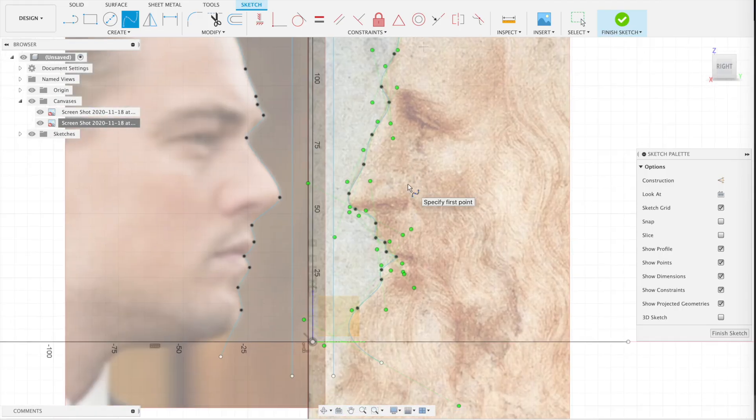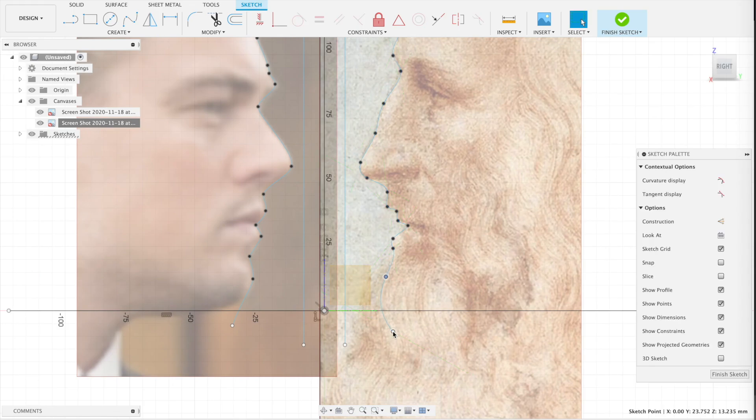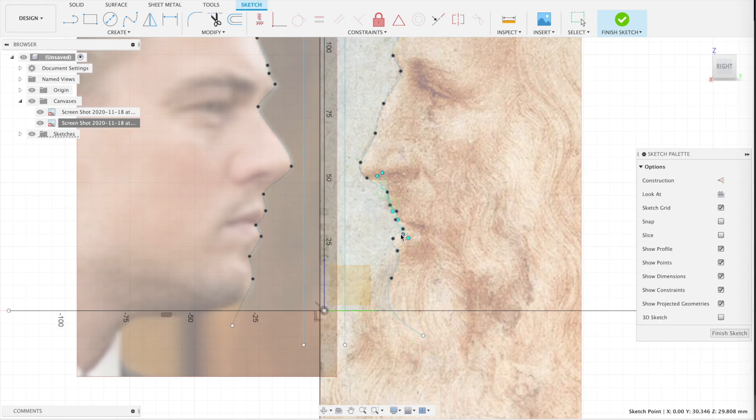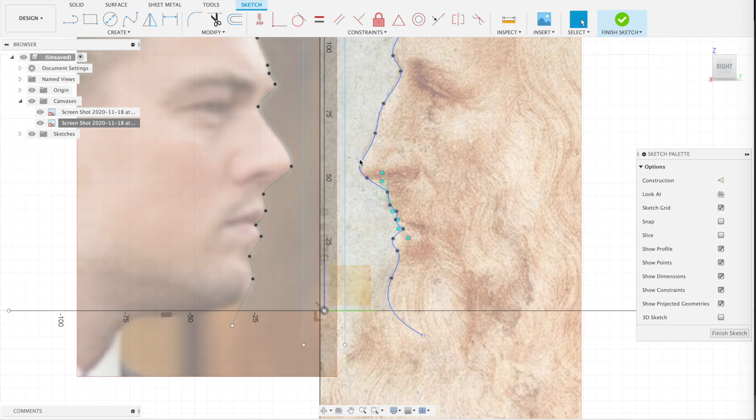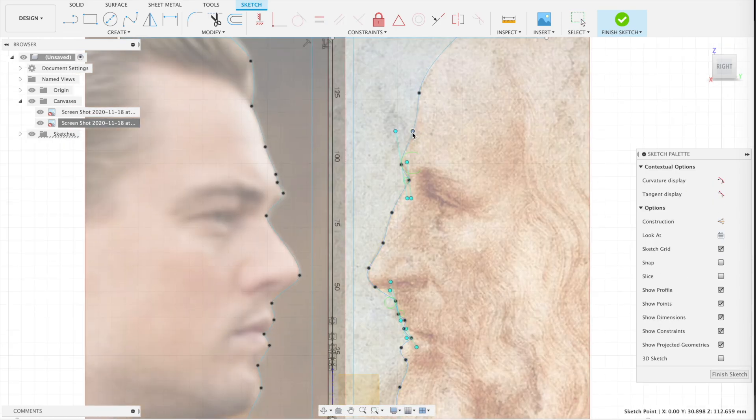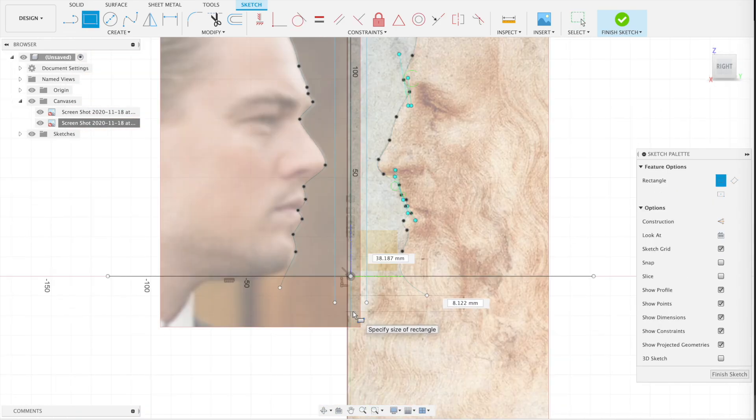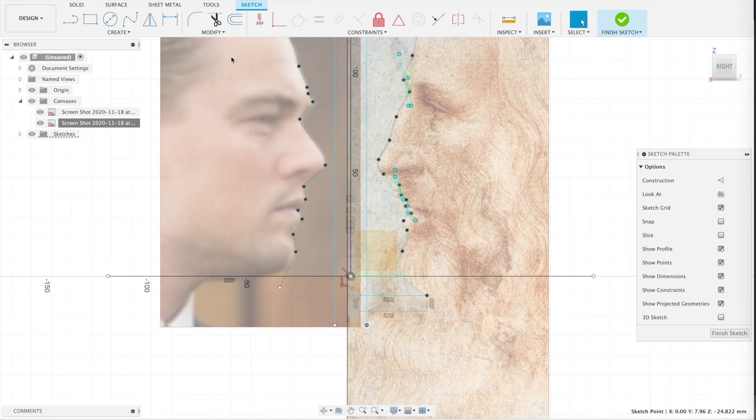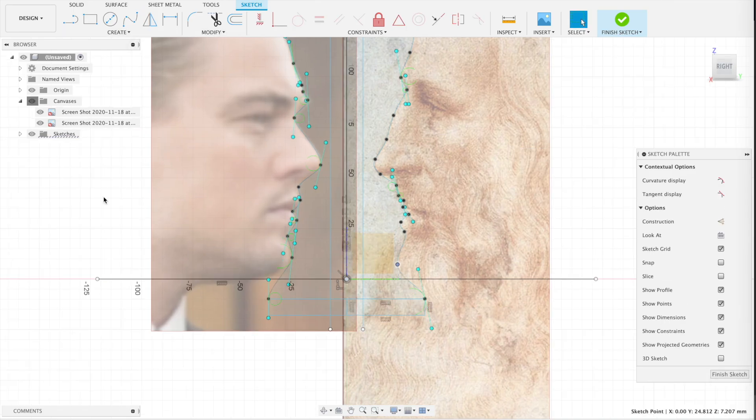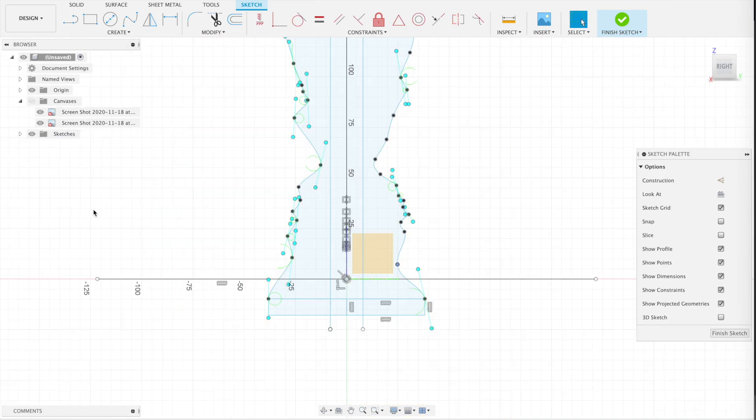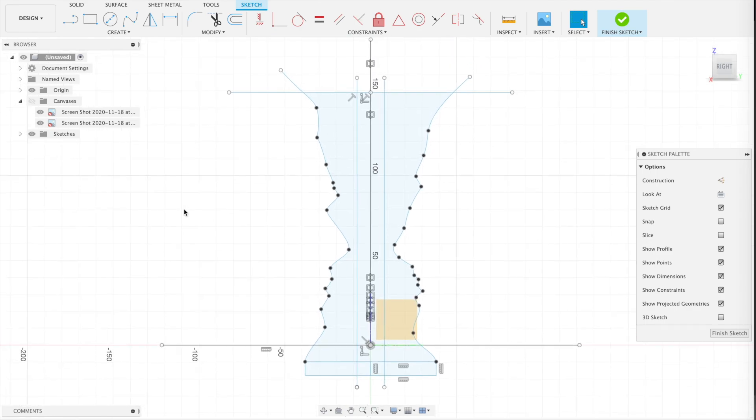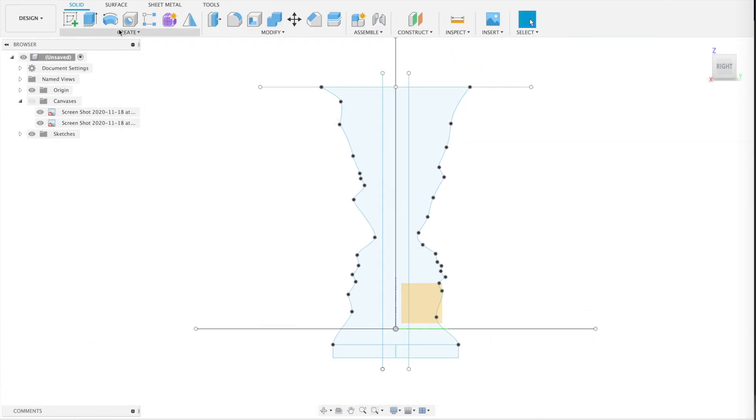Draw the same outline for your second face. You can use your artistic license here. Try and use about the same amount of control points if you can. I add a little base here as well, just for style. And if you disable the canvases, you'll see your vase shape. Pretty cool.